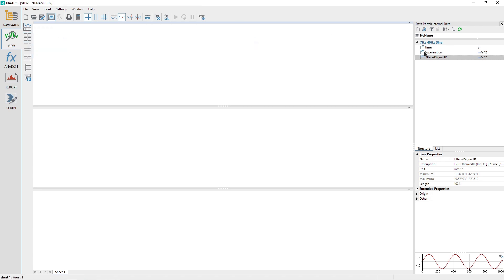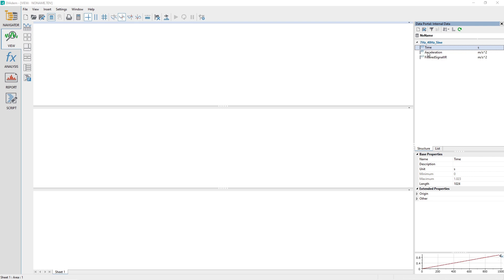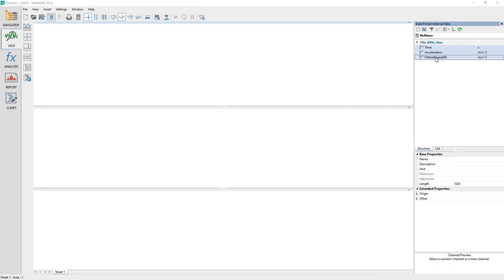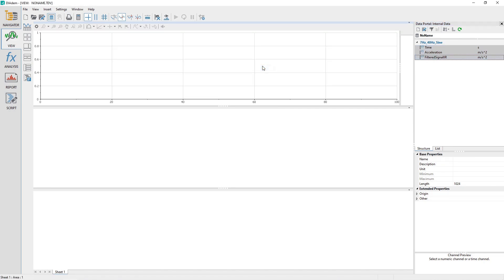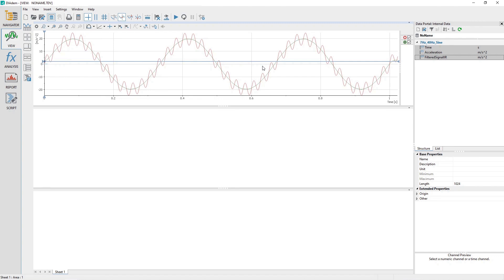Select the channels Time, Acceleration, and Filtered Signal IIR channels in the Data Portal in that sequence and then drag and drop them into the top view area. Choose 2D Axis System in the pop-up menu that appears.